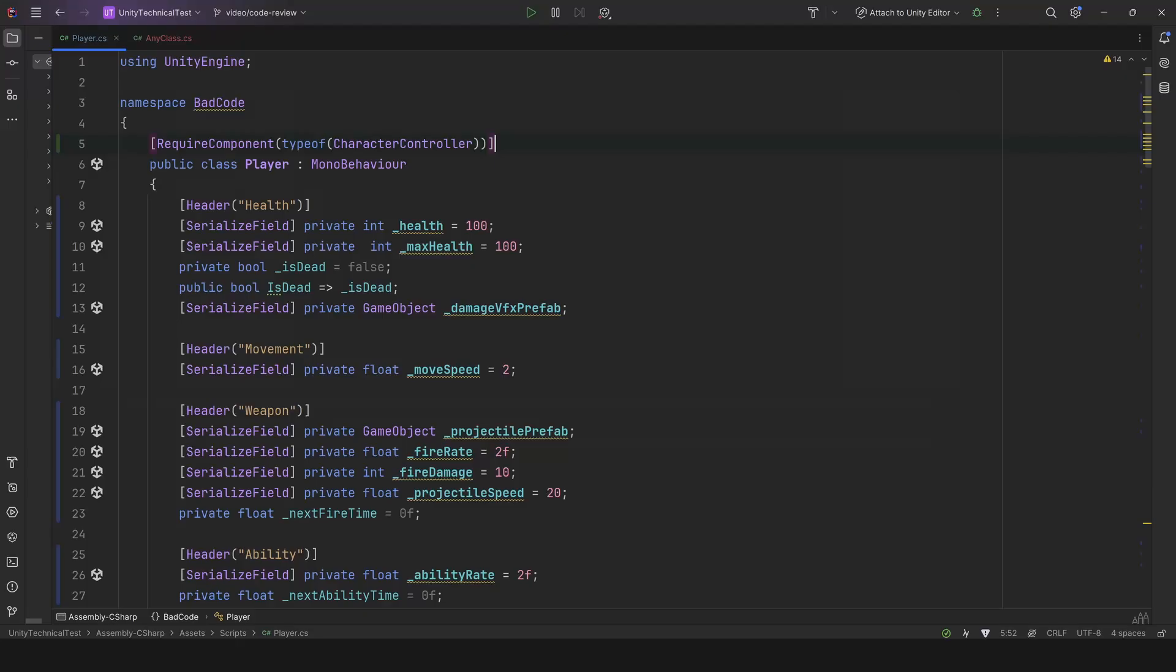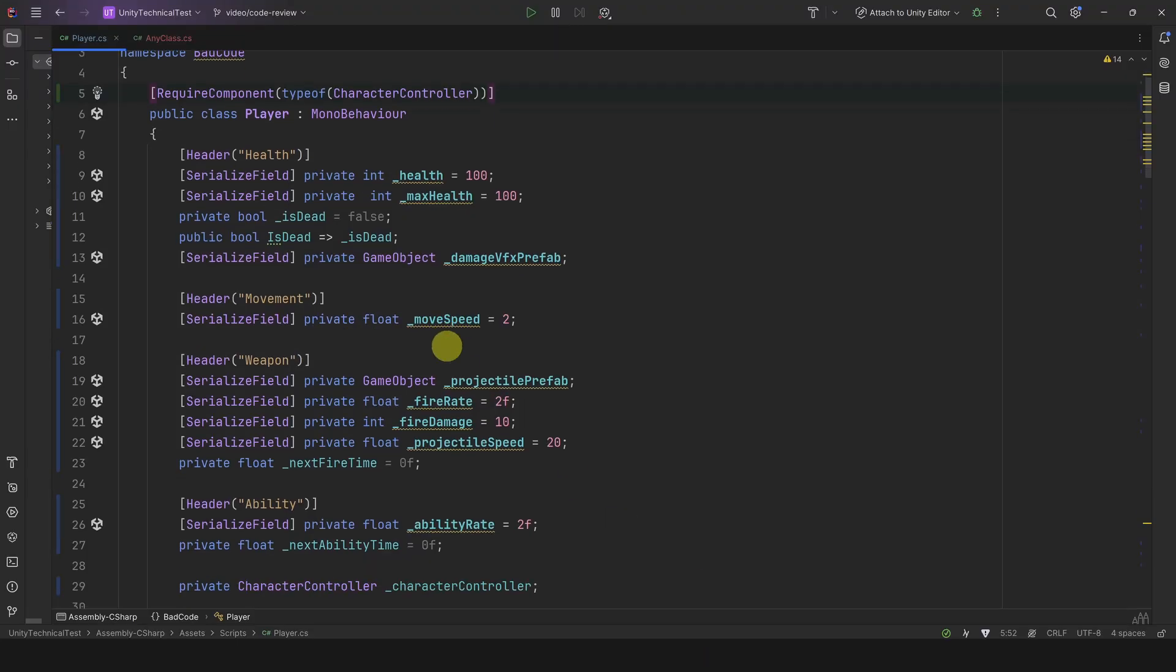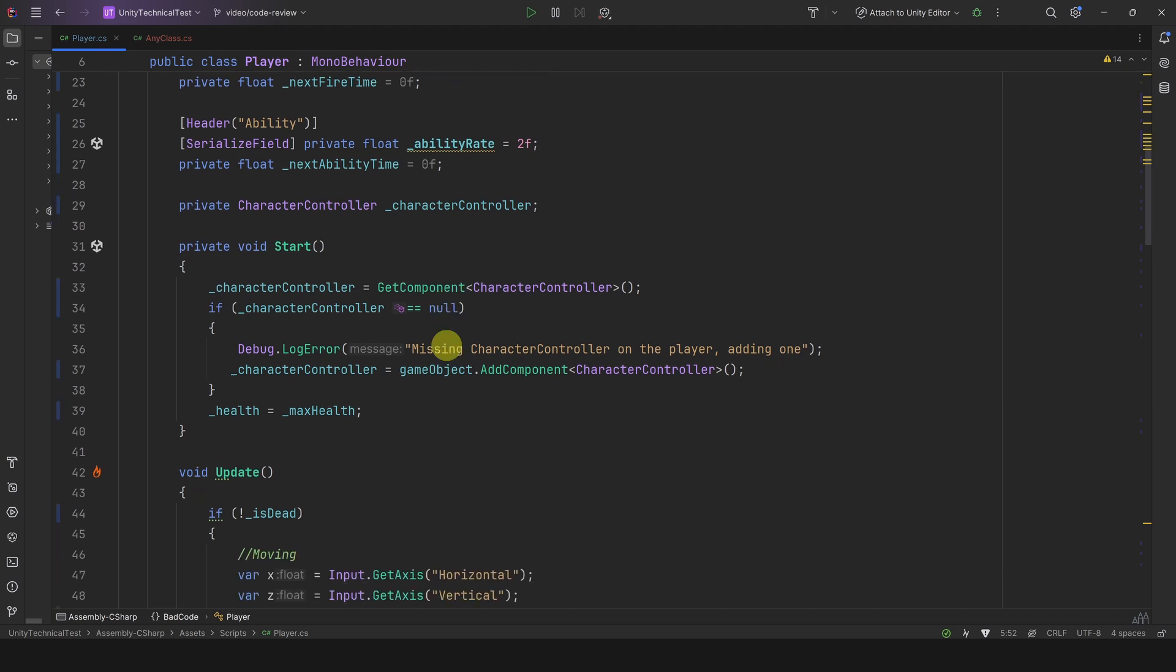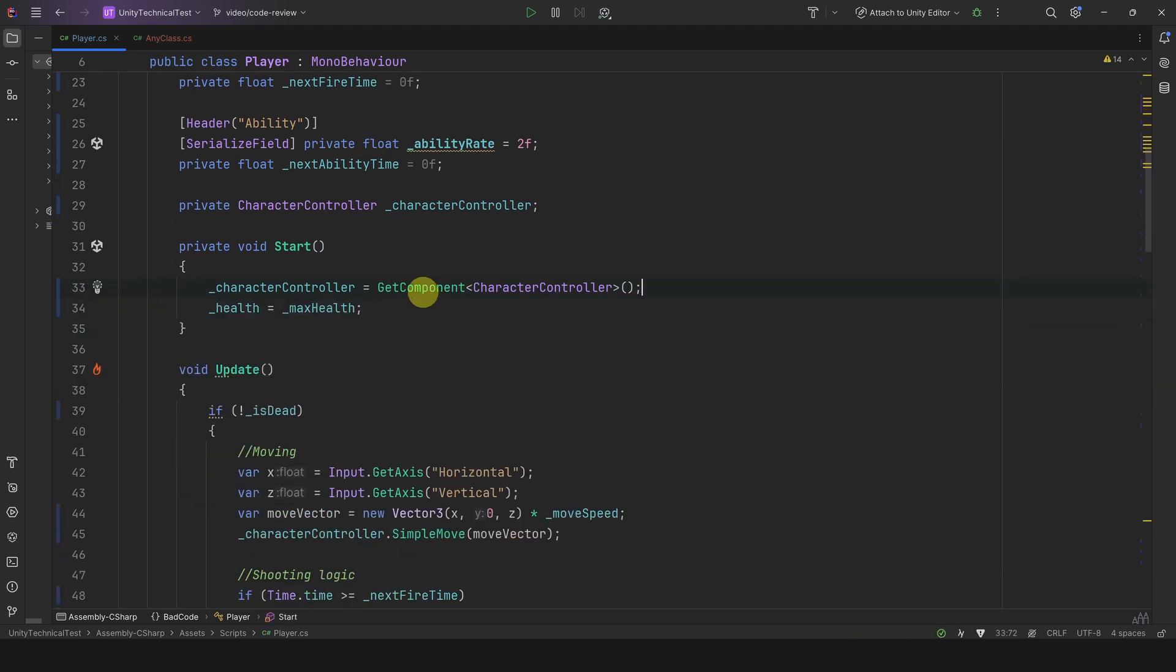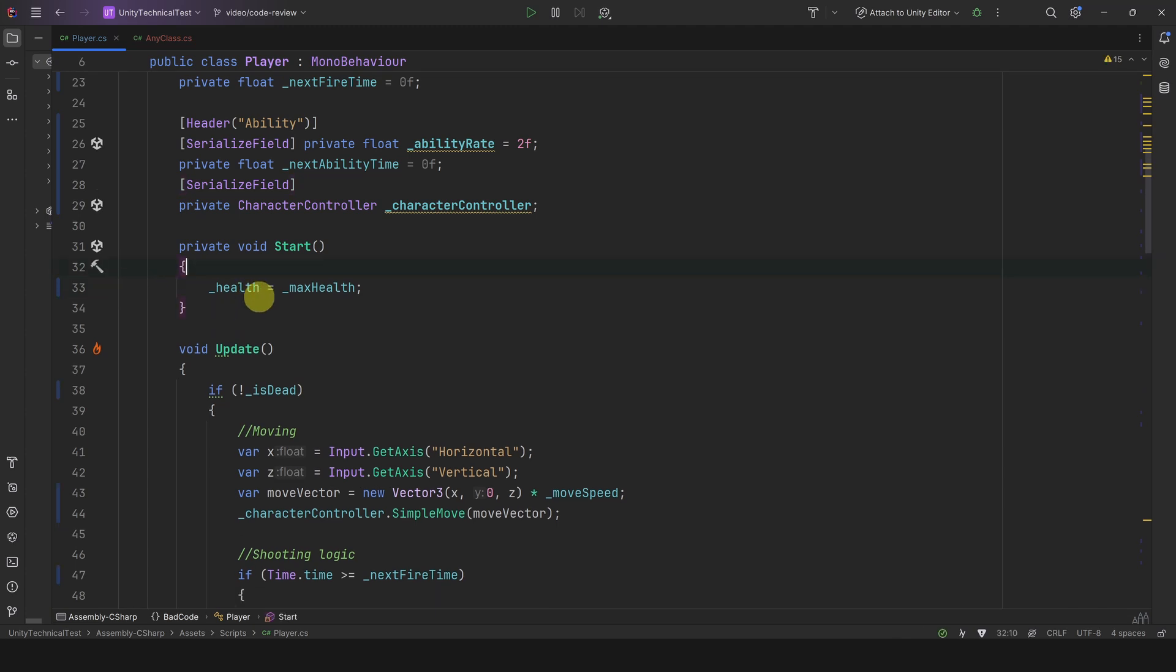Now we can safely do our GetComponent operation and we don't need the null check anymore. The second solution is even simpler: make the CharacterController visible in the inspector with SerializeField and assign the reference in the editor. Now we can remove all this and it's done.